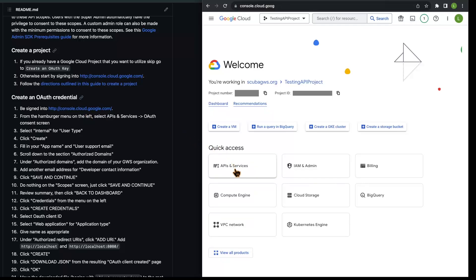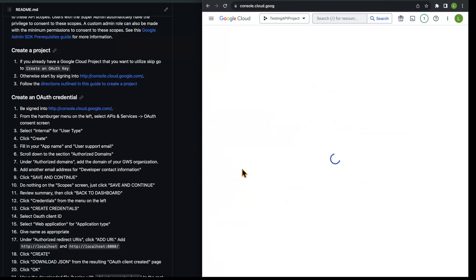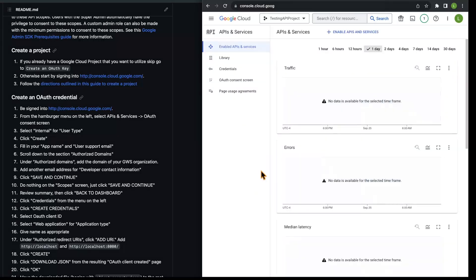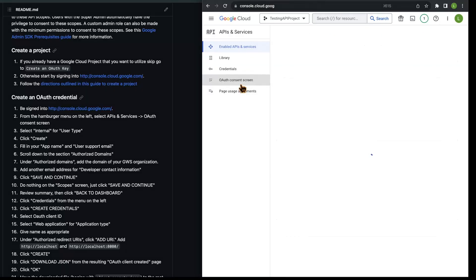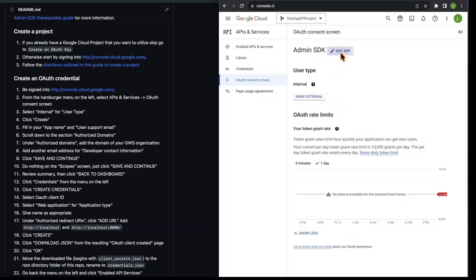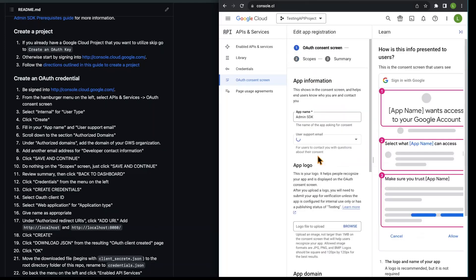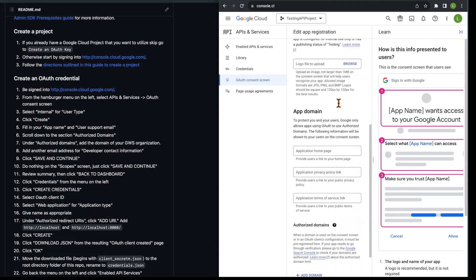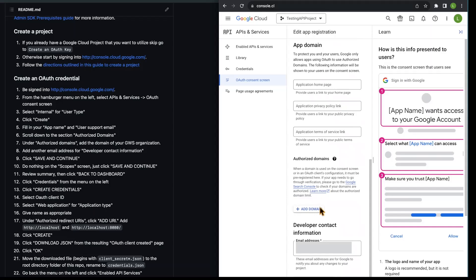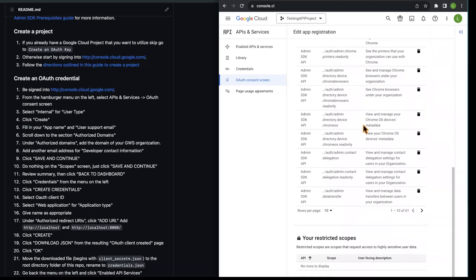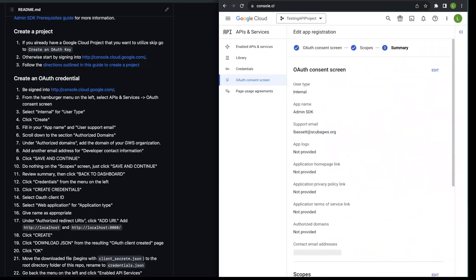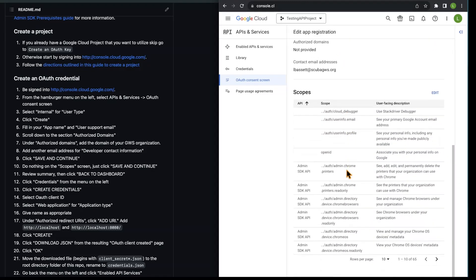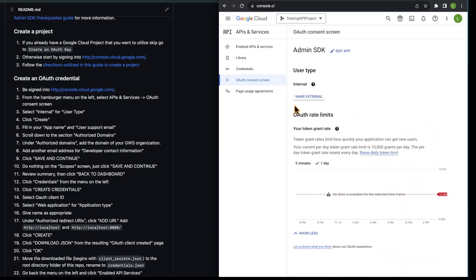To do that, I'll select the APIs and Services tab, then navigate to the OAuth consent screen. I've already set this up, but I'll edit the app so we can work through it together. You're going to want to set your user type to internal and fill out all of these fields as described in the README. Scroll down, save and continue. Continue to go past the scopes, save and continue, and you'll get to this final consent screen. You'll go back to your dashboard.